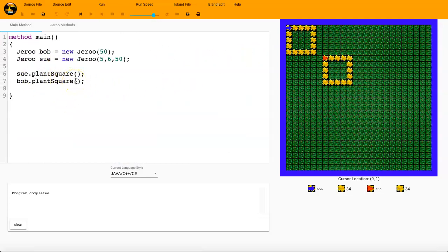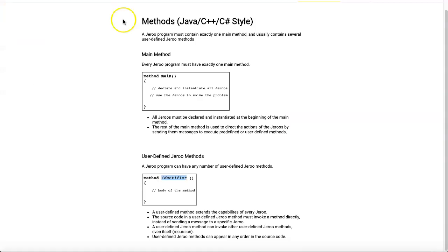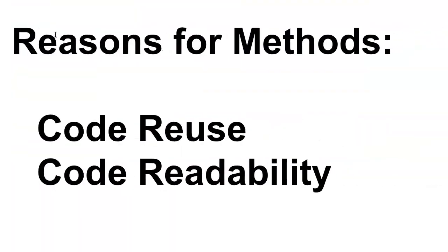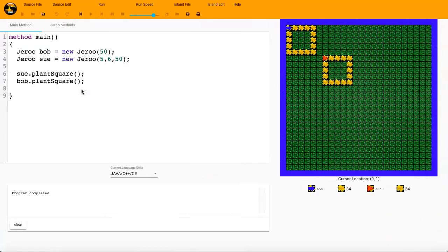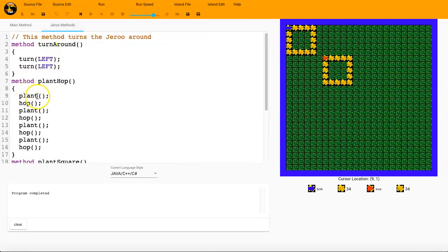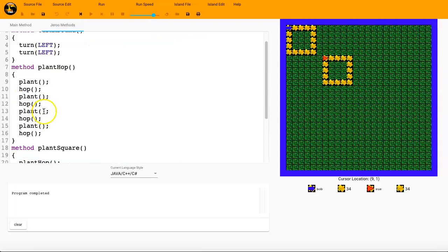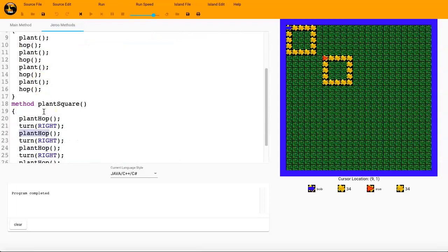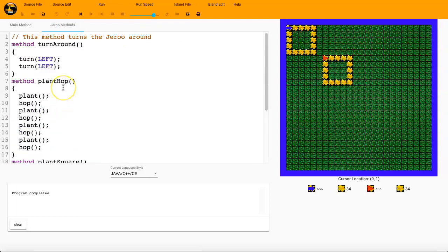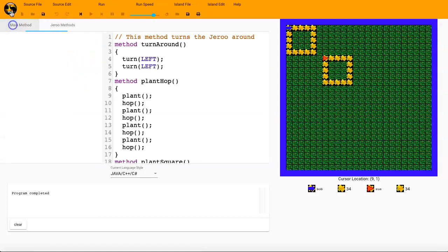All right. So just a reminder, things that we looked at was methods and how to create a user defined method. We talked about the purpose behind methods. That was code reuse and code readability. And we saw that Jeru methods are not particular to any individual Jeru. They can be called on by multiple Jerus. All right. Good luck programming your methods and see you next time.